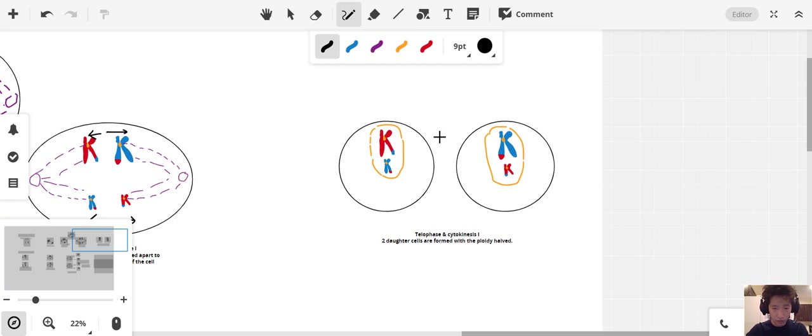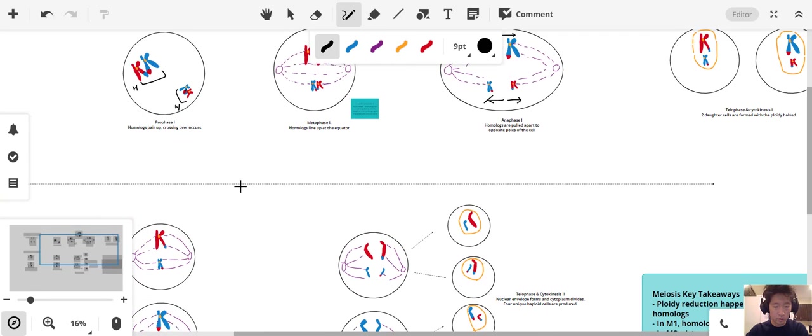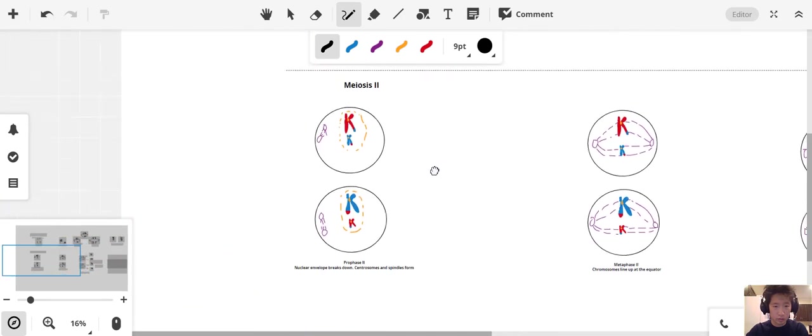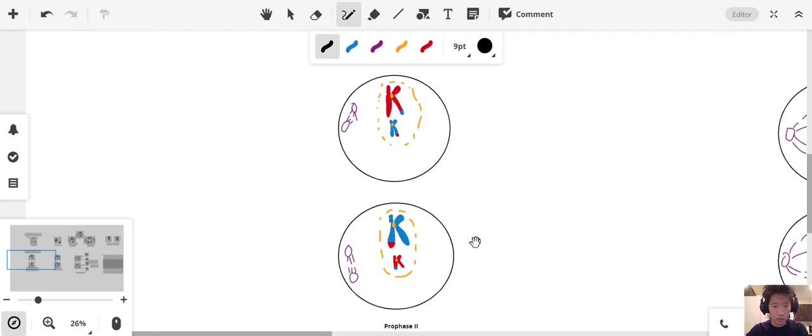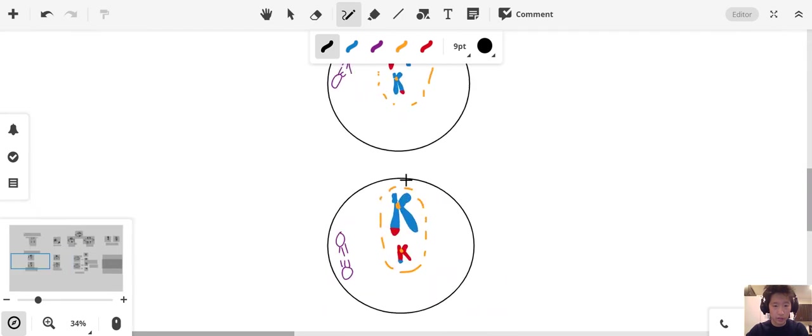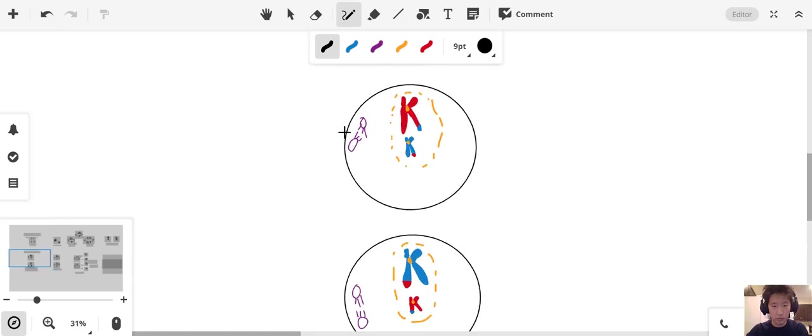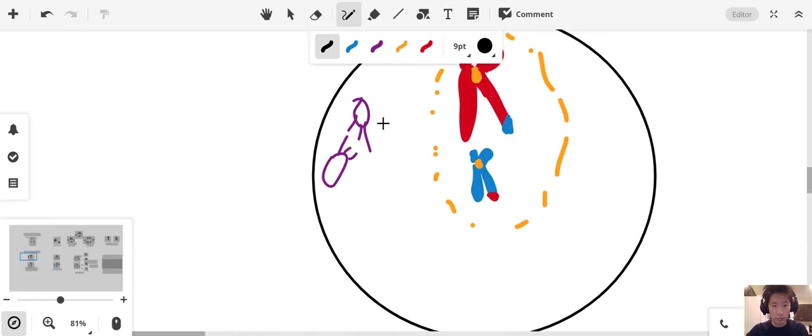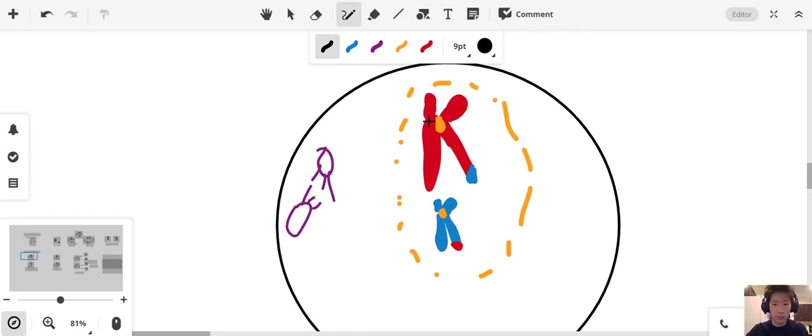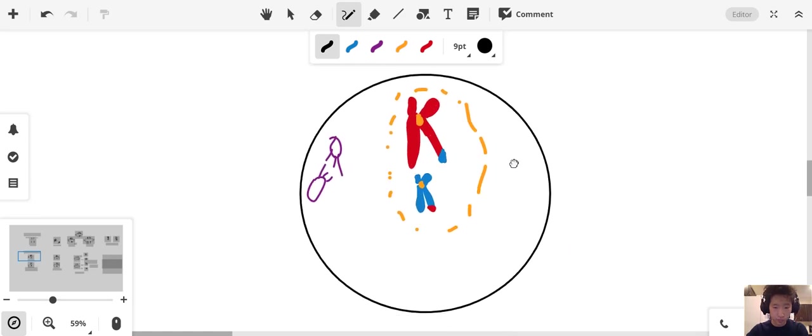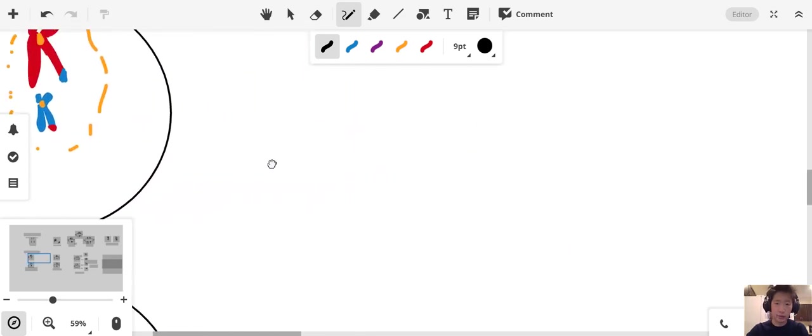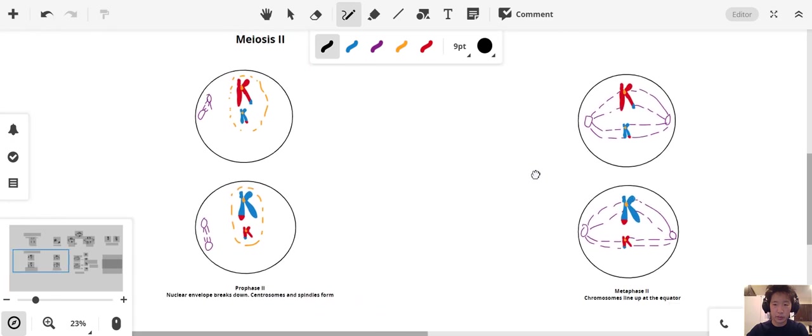Now let's go into meiosis 2. We're starting to get our nuclear envelope breakdown, and the centrosomes and spindle that I've indicated in purple here are starting to form again. This is in the same orientation as I had drawn previously. Let's look at how they'll line up this time.